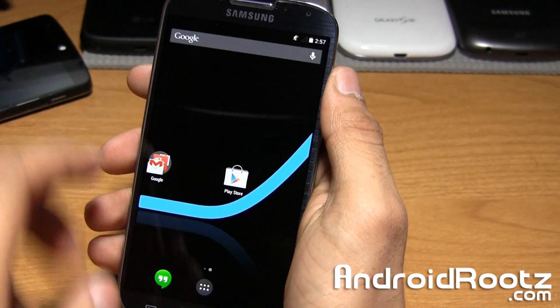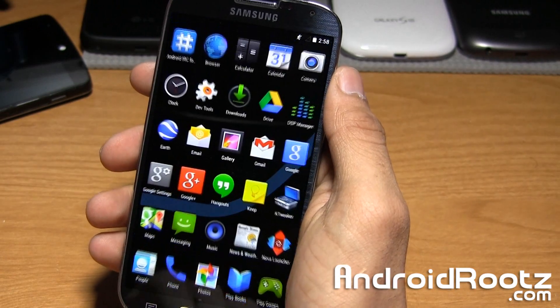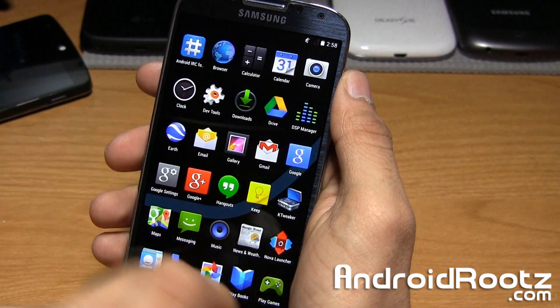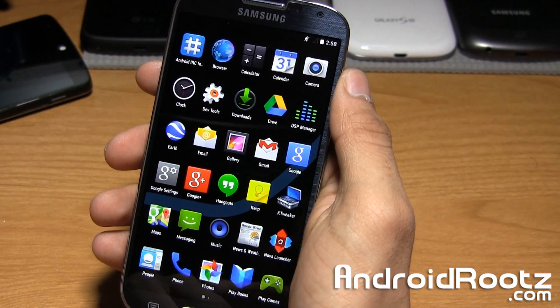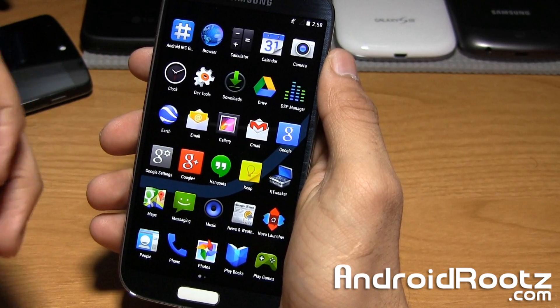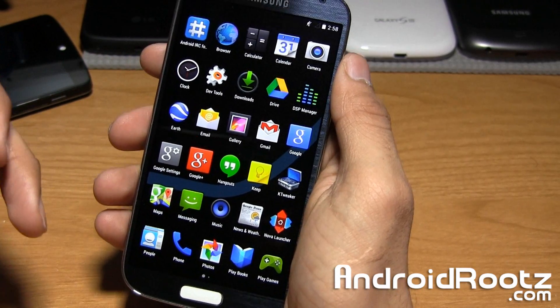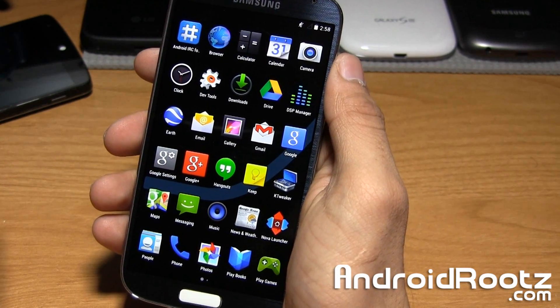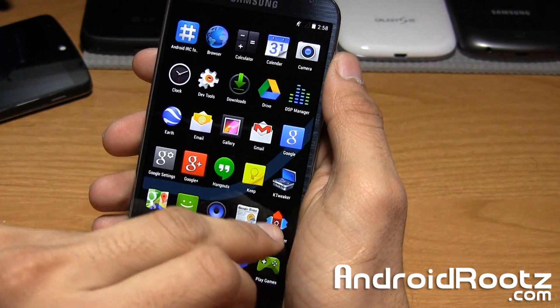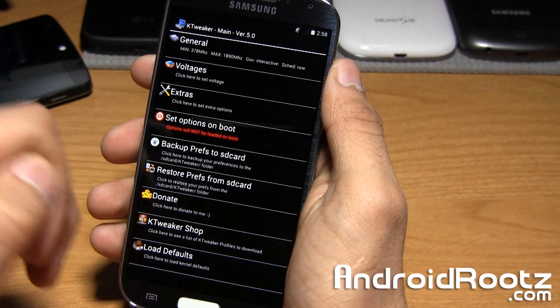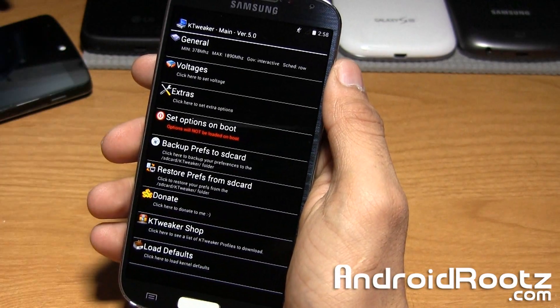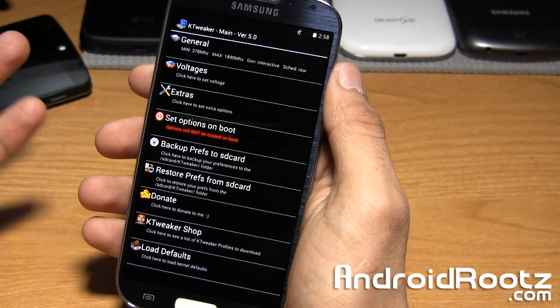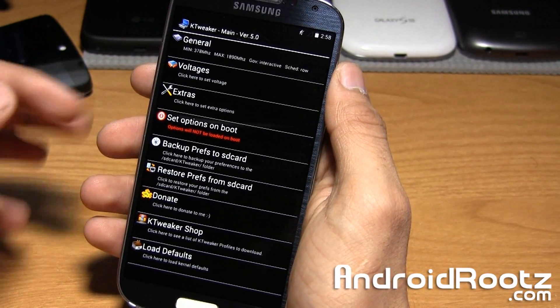So we'll go ahead and take a look around here. Right now you get a couple things installed already, so you have KTweaker. This is your kernel tweaker which will go ahead and optimize your device for better speed, performance, battery life, all that great stuff.